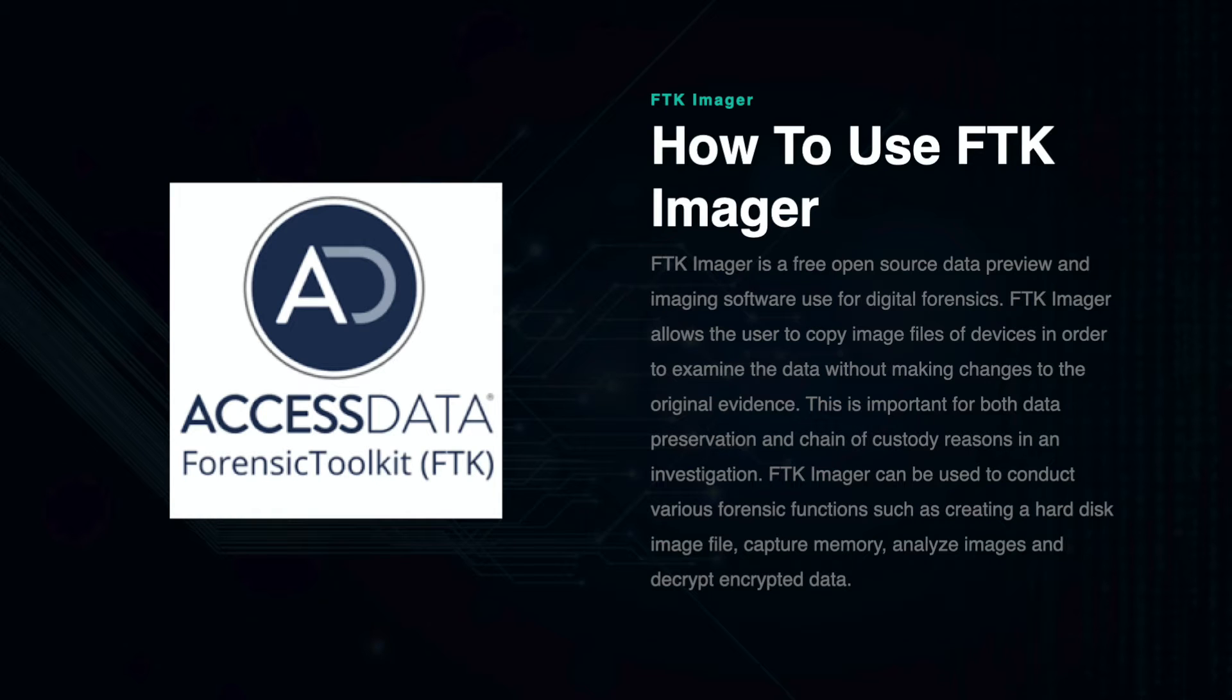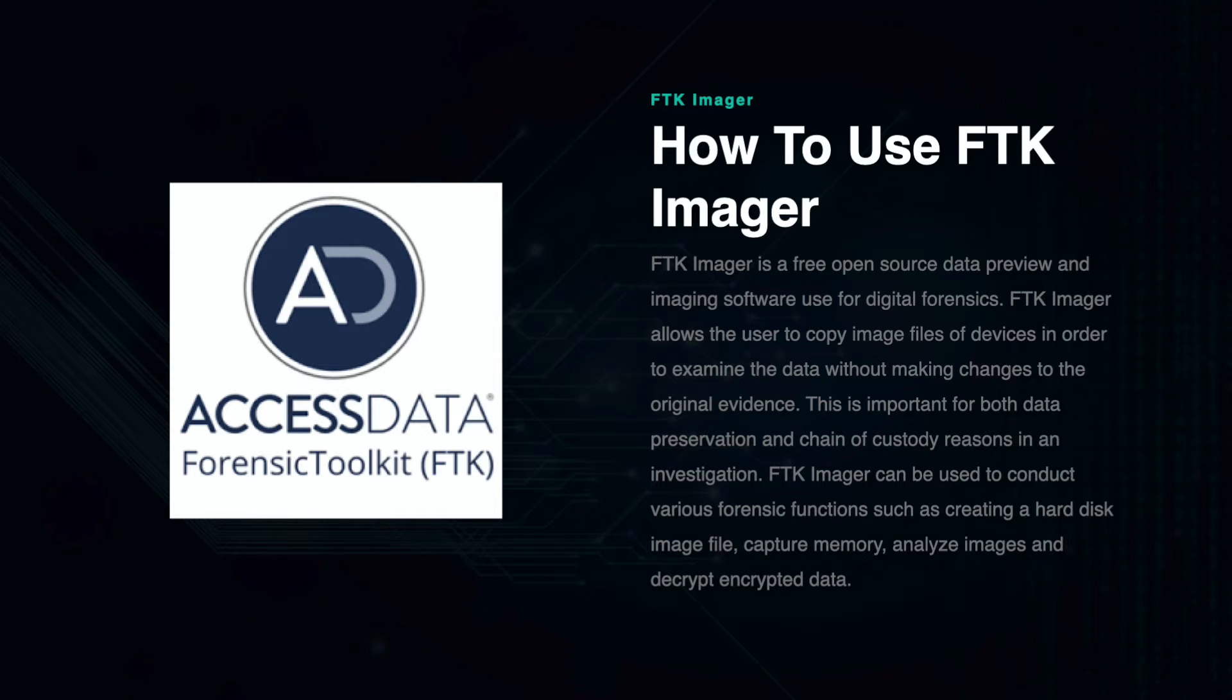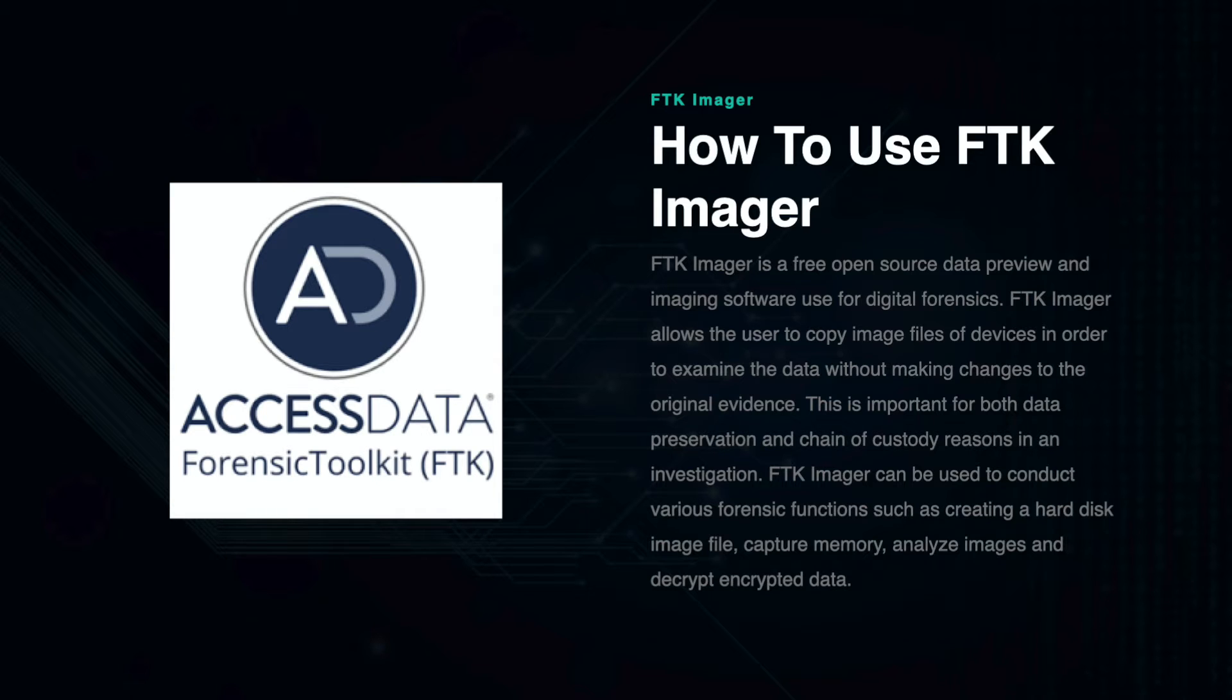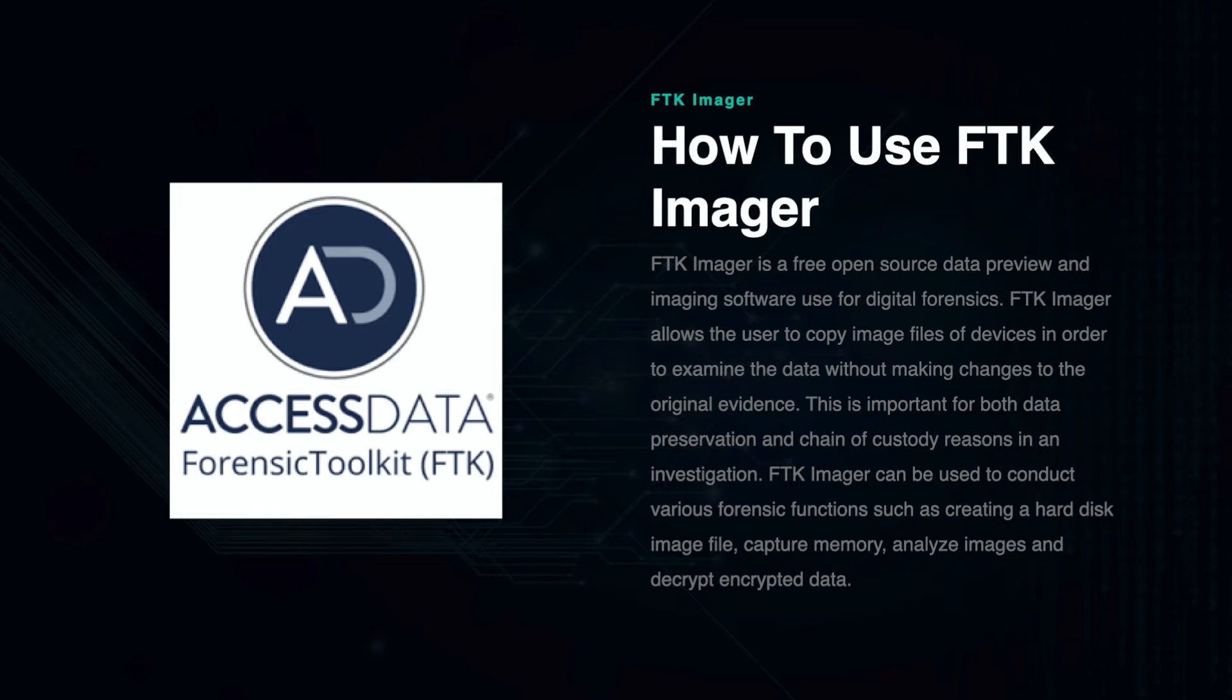This is important for both data preservation and chain of custody reasons in an investigation. FTK Imager provides a hashing function designed to provide an integrity check to verify that the original data has not been tampered with. It can be used to conduct various forensics functions such as creating hard disk image files, capturing memory, analyzing images, and decrypting encrypted data.